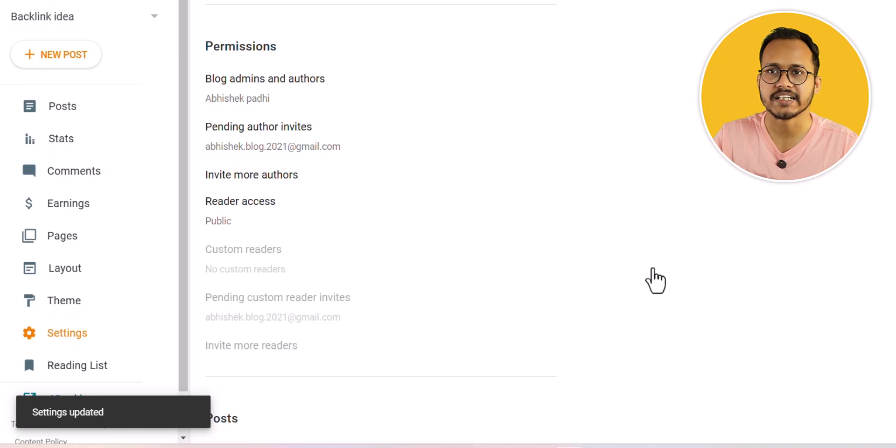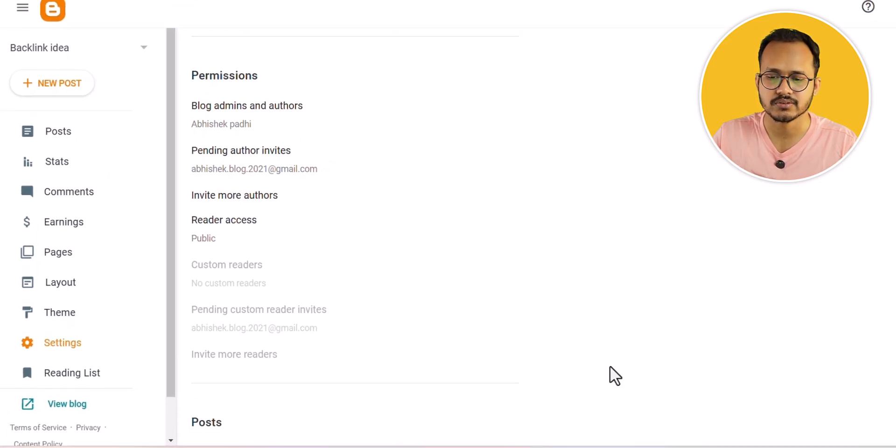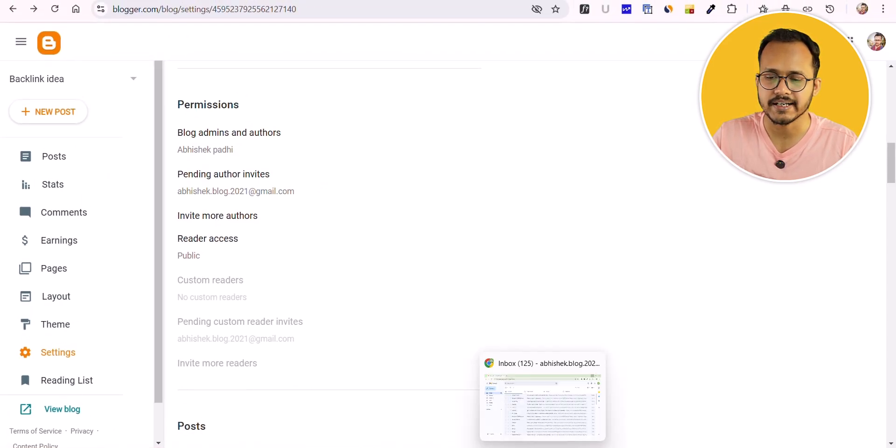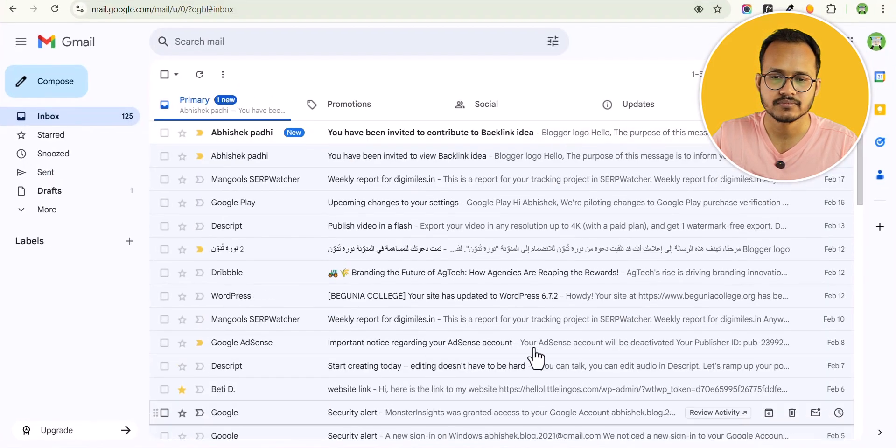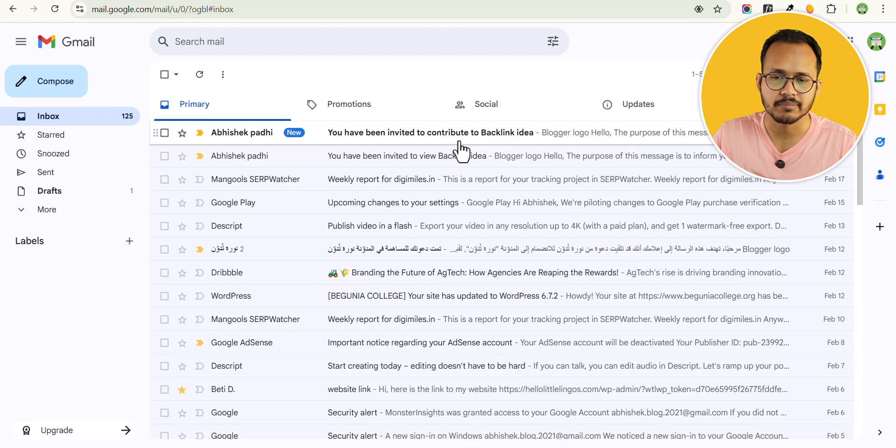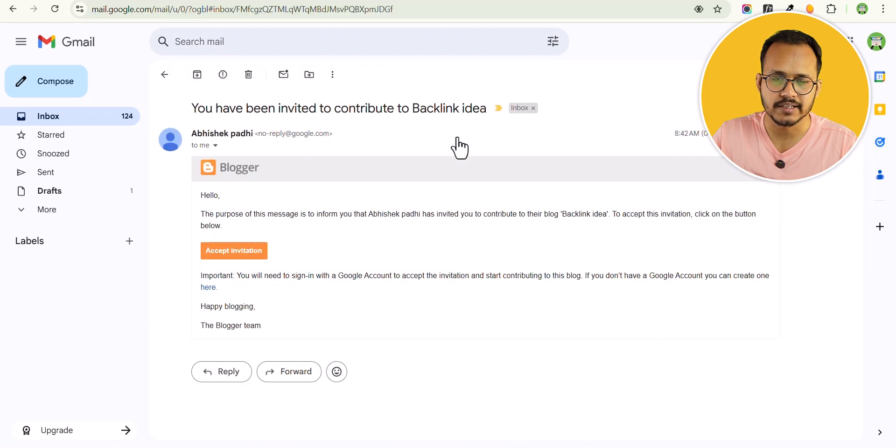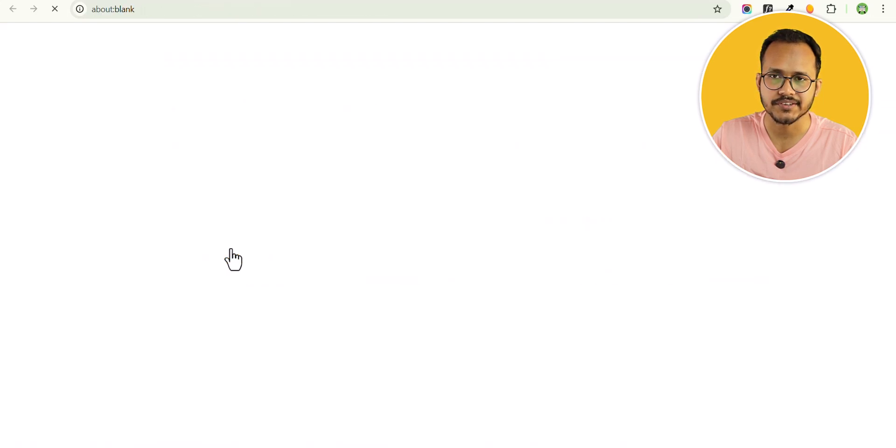Now it will send an invitation to that email address. Let me open that and click on this link and accept invitation.